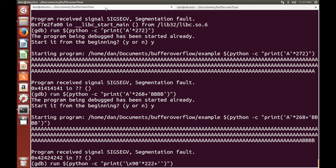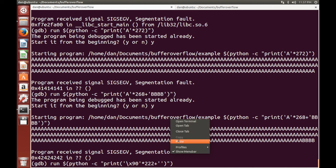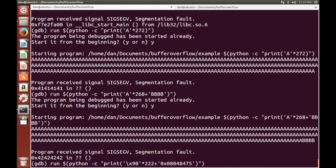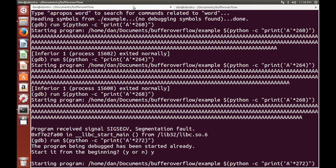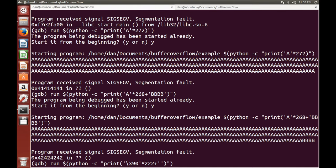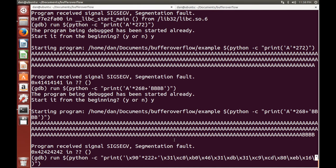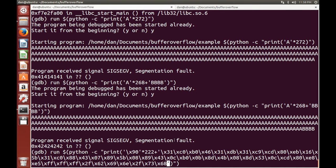Now what we want to do is we want to add in our shell code. So I'm going to just paste that. And I should copy it first. There we go. That has been pasted.